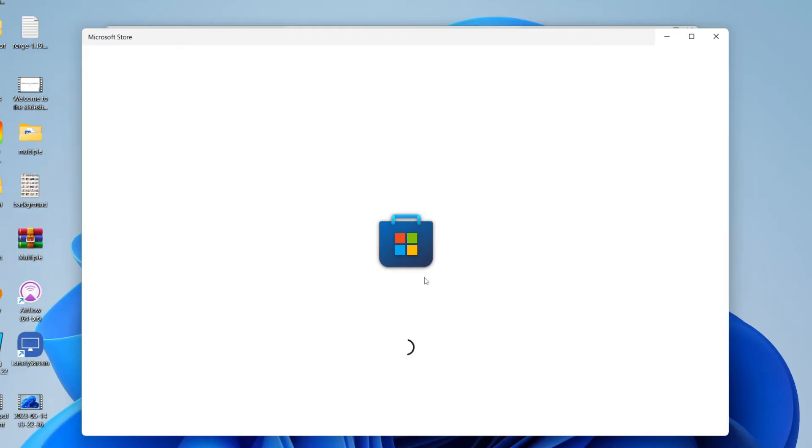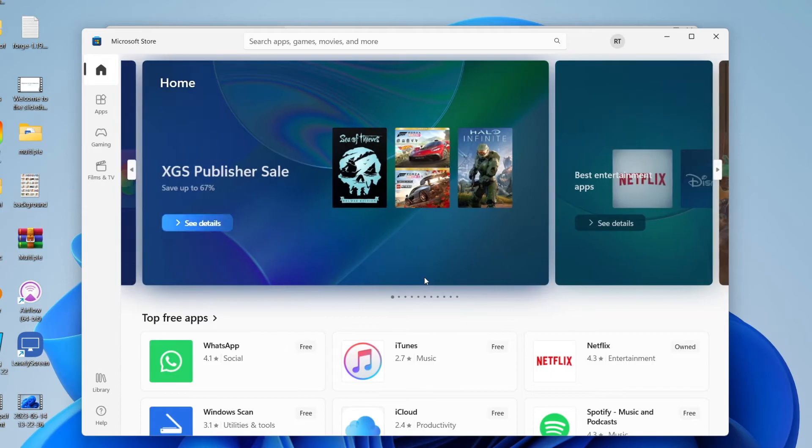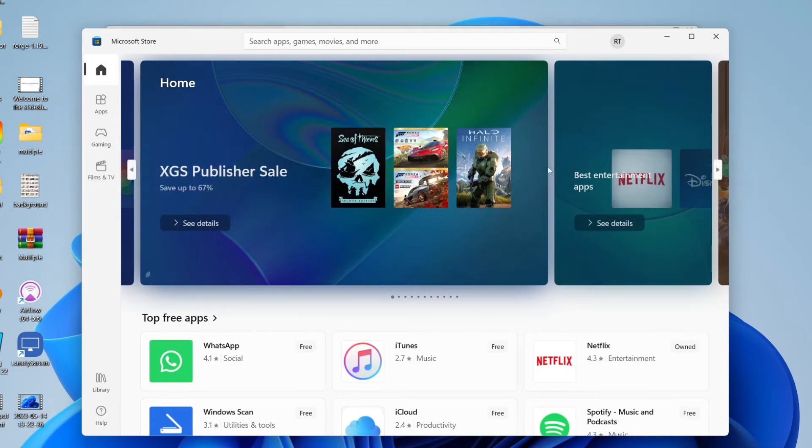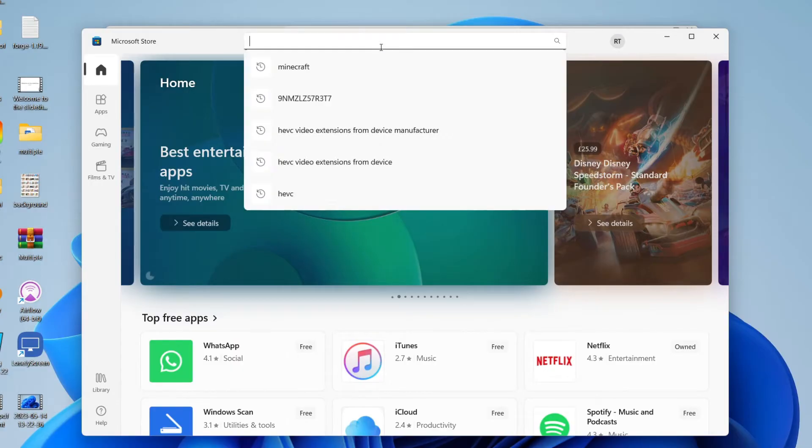You'll need to sign into a Microsoft account on the store in order to download apps. To sign in, just go to the top right and tap on your profile, then click sign in. I'm already signed in.